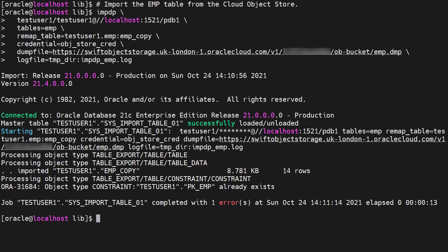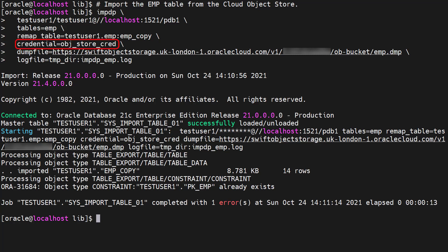This time we import the data from the cloud object store using the impdp command. This looks like a standard table level import. We use remap table to give the imported table a new name. We set the cloud object store credential and use the cloud object store URI in the dump file parameter.